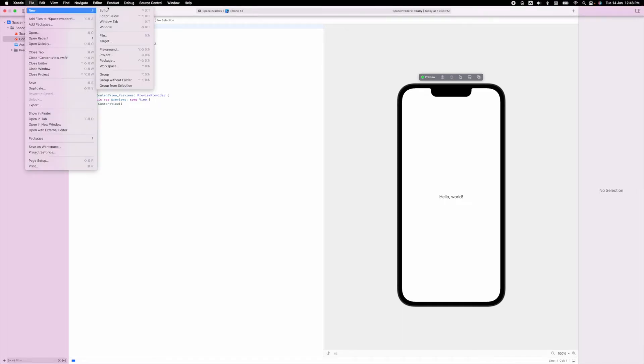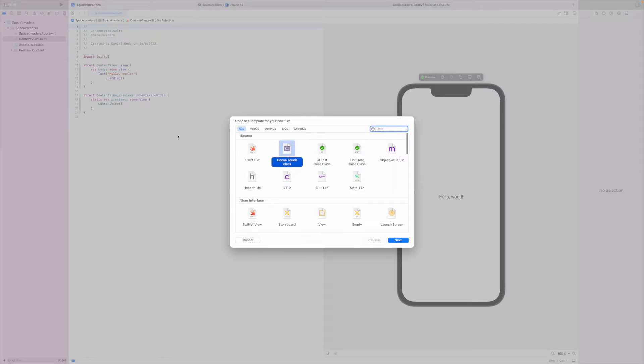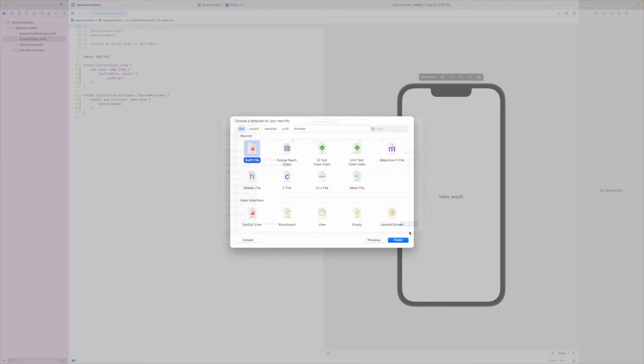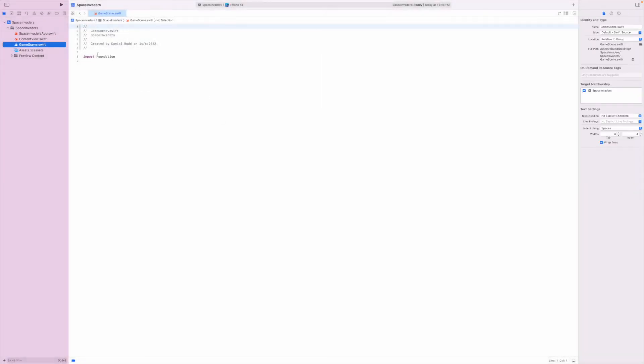So file new file, select a Swift file, select next and this one will be called my game scene.